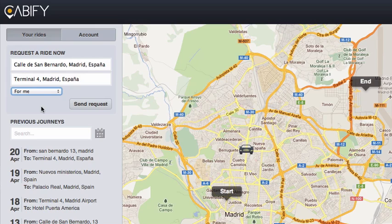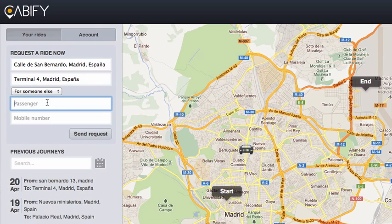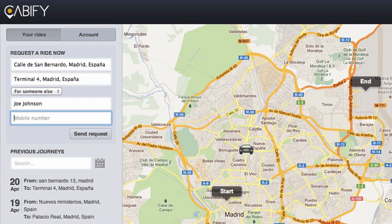For the sake of this example, let's say I want to order for my friend Joe. I select the option for someone else, type in his name and his phone number so he can receive a text message when his driver arrives. Hit the send request and we're done.